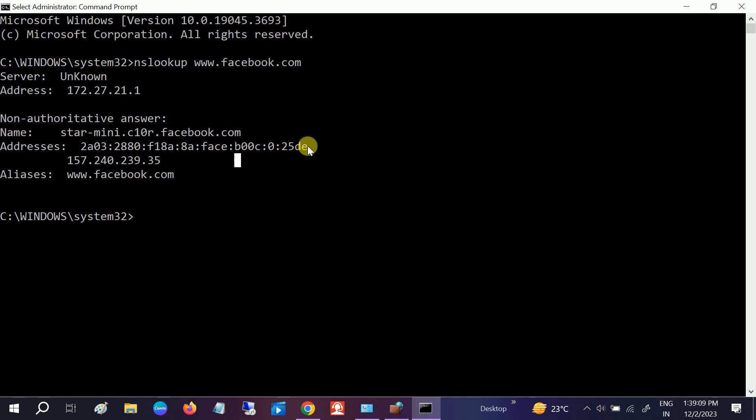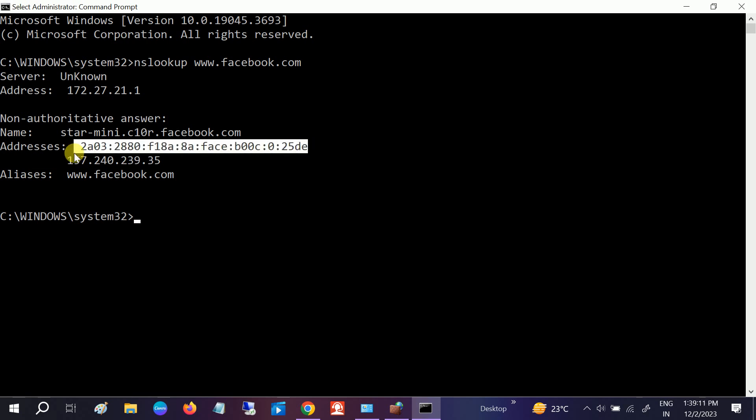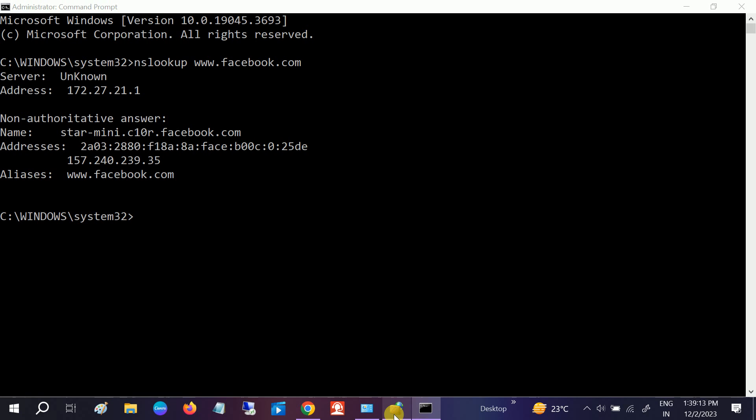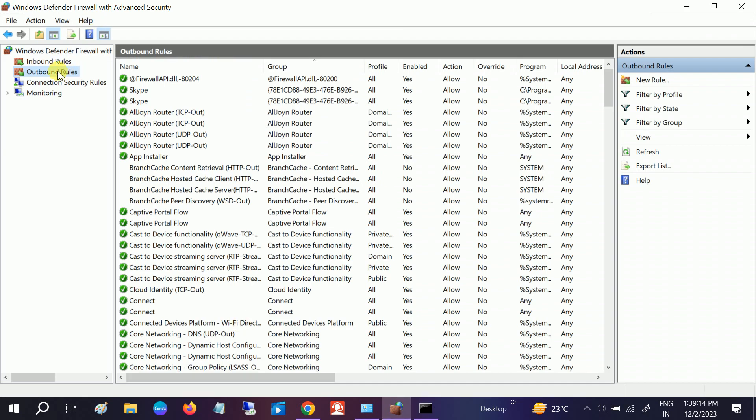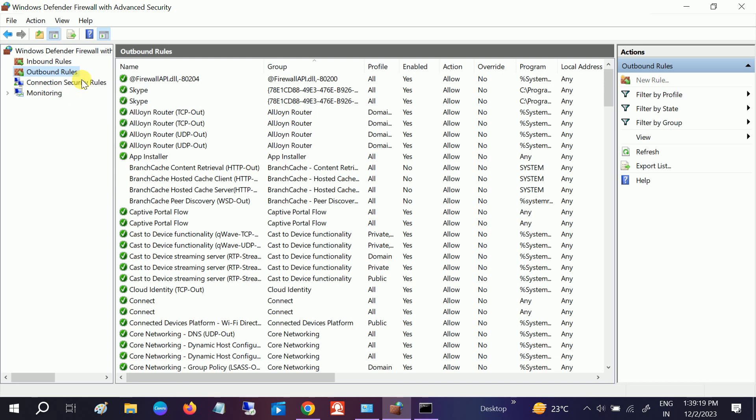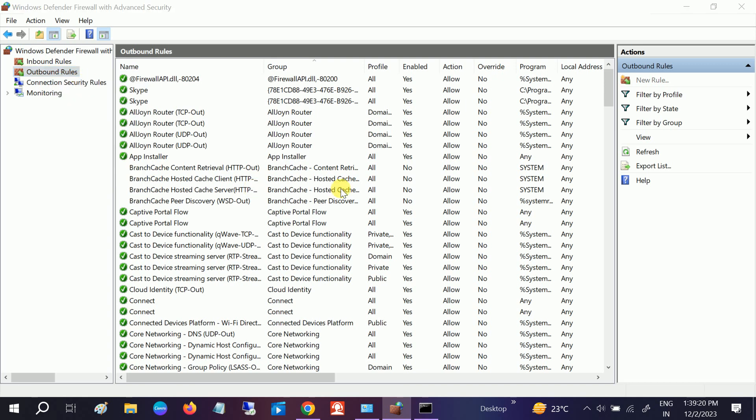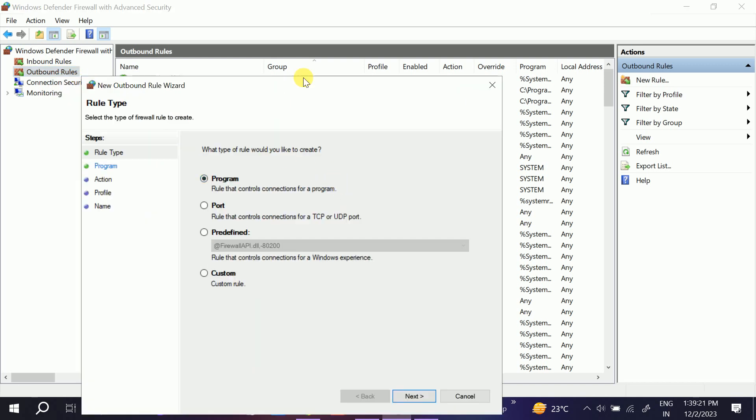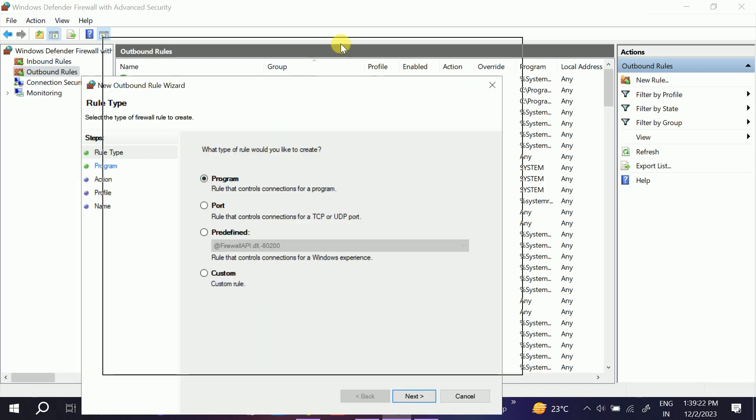Just select that and hit Enter, it will copy. We need to create a new rule, so right-click on the Outbound Rule and click on New Rule.